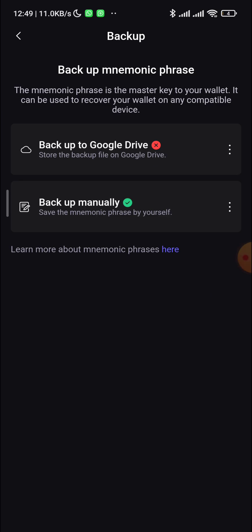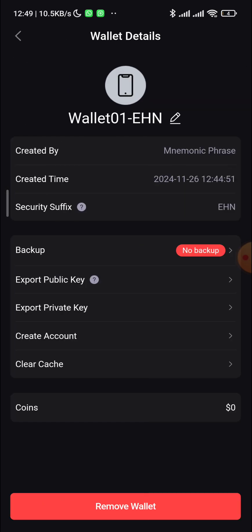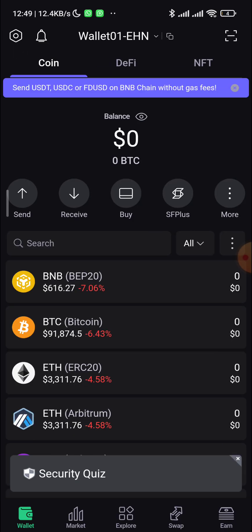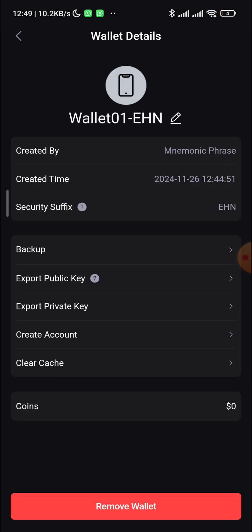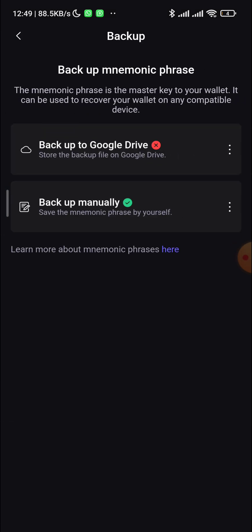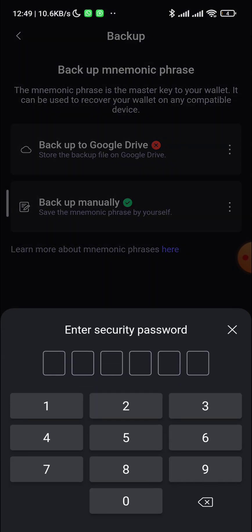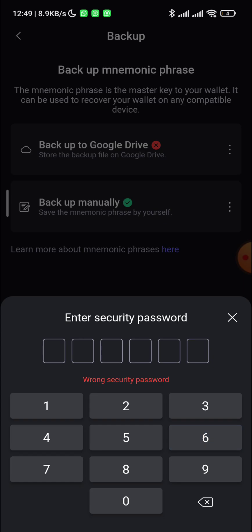Once you click Verify successfully, you'll see the confirmation page — that's how you manually back up your seed phrase. To access it again in the future, go to Wallet 01, click the three dots, click Backup, then Backup Manually, enter your PIN, and your seed phrase will appear. See you in the next video.